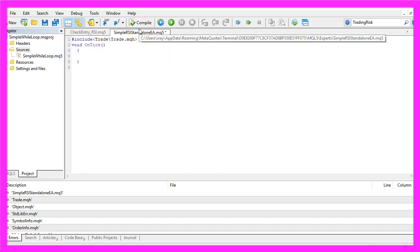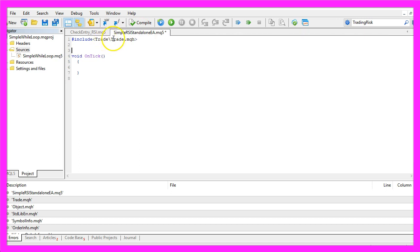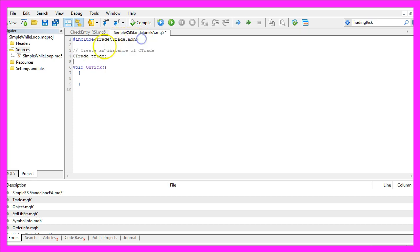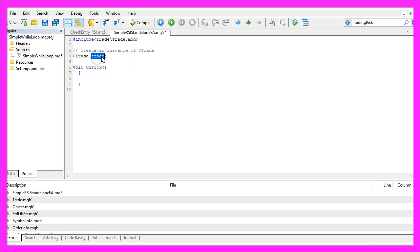Because we are going to include the file Trade.mqh. This file comes with MQL5 and it offers a few useful trade functions. So let's create an instance of the CTrade class that will be called Trade and we are going to use it to open positions later on.